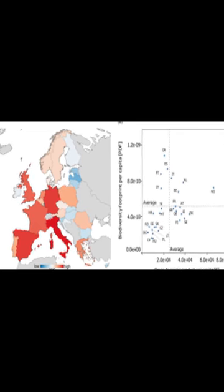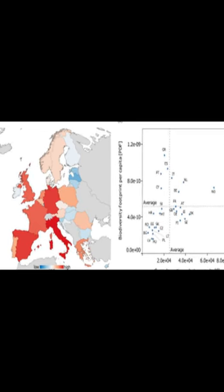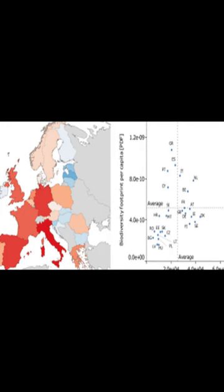Biodiversity footprinting links consumers to the biodiversity pressure their consumption induces, thereby informing choices and enabling participation in remediation measures.